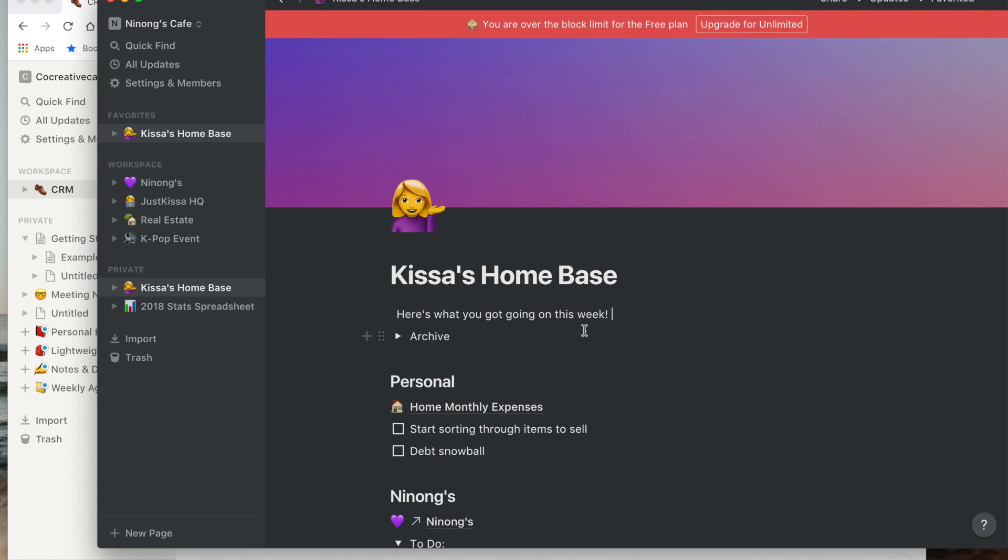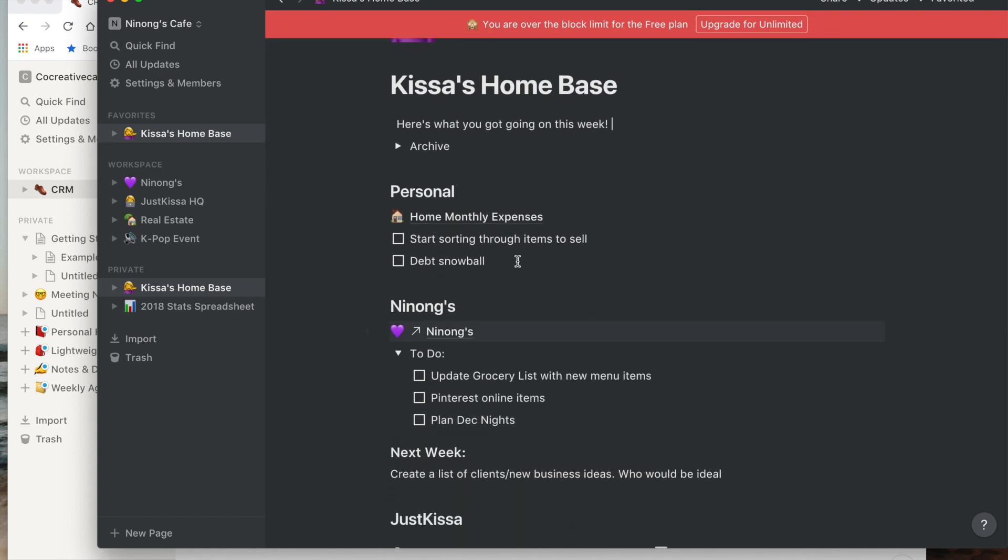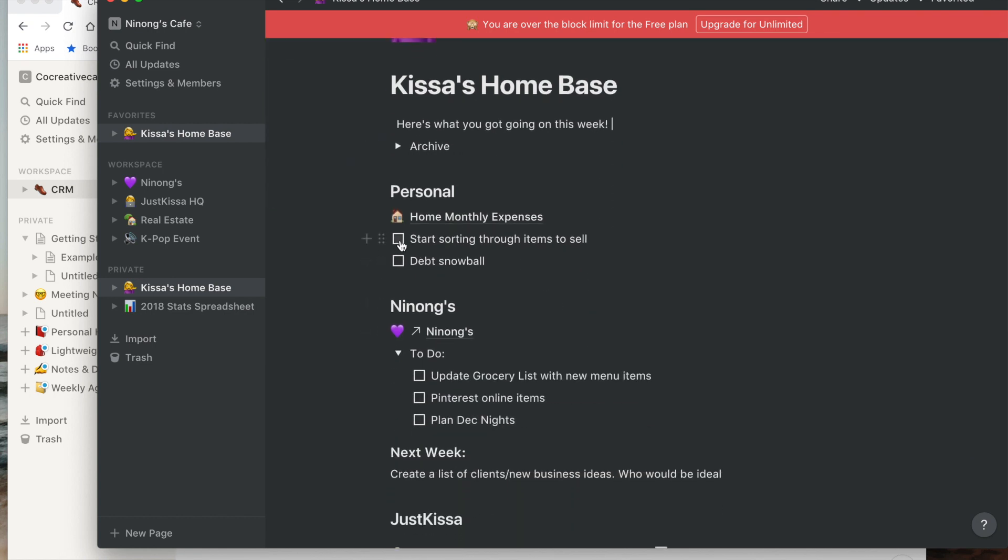And the to-do list in Notion is a very basic task manager. It's definitely not as robust as Todoist where you can set due dates, recurring tasks, and automatically categorize your task based on project date. That type of thing, just as you type, it's not as intuitive.